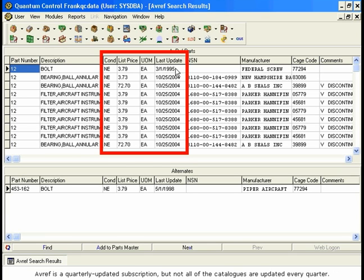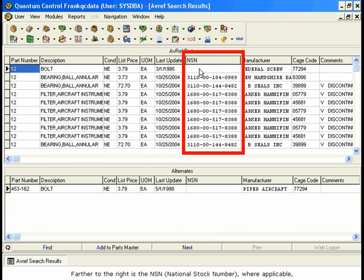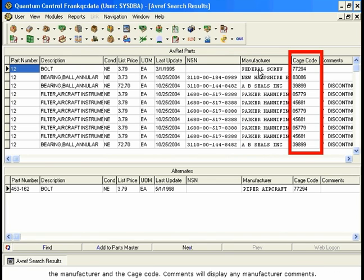AVREF is a quarterly updated subscription, but not all of the catalogs are updated every quarter. Some are updated yearly, while others have been discontinued. Farther to the right is the NSN (National Stock Number), where applicable, the Manufacturer, and the Cage Code.